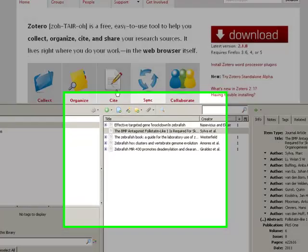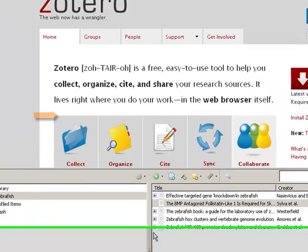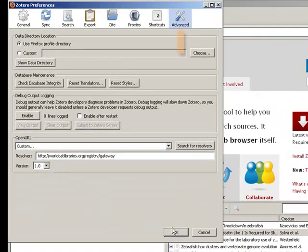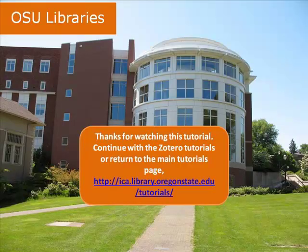To summarize, to see where Zotero stores your files, go to the Actions button on the Zotero toolbar, choose Preferences, and then go to the Advanced tab and choose Show Data Directory to see where your files are located.